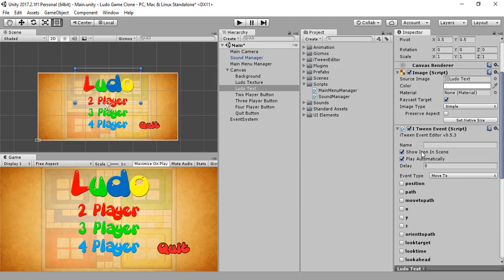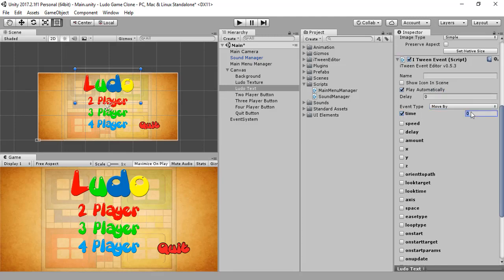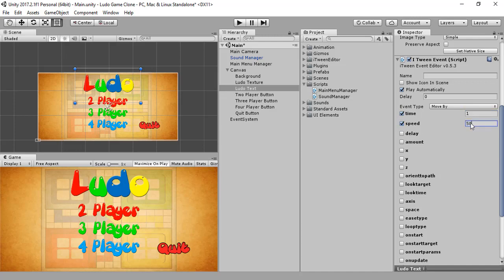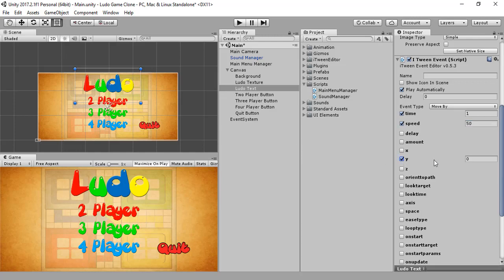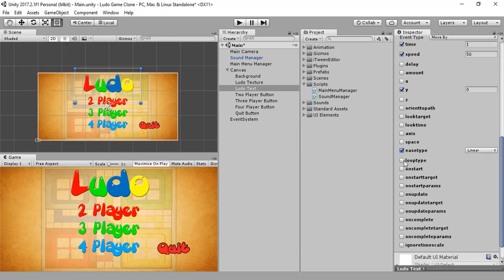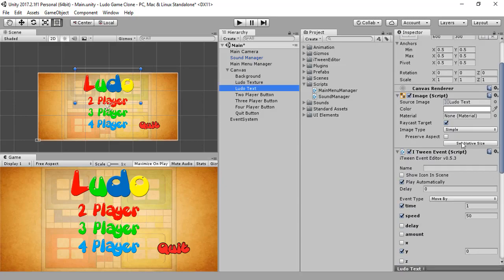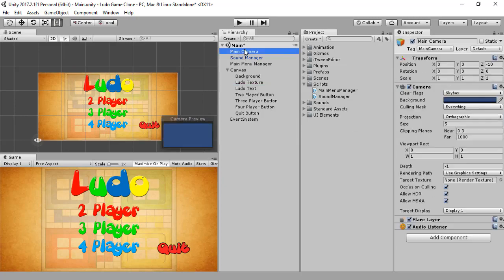Let me uncheck 'show icon in scene' and 'play automatically', and change it to 'move by'. The time is going to be one second, the speed is going to be 50. I want this text to move along the y-axis, the ease type is going to be linear, and the loop type is going to be ping pong.